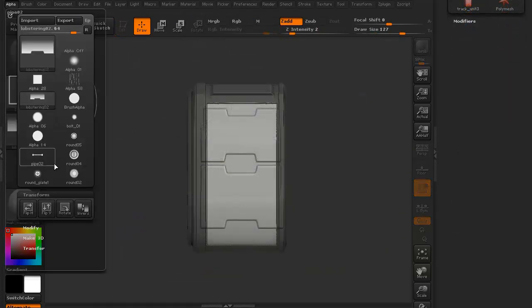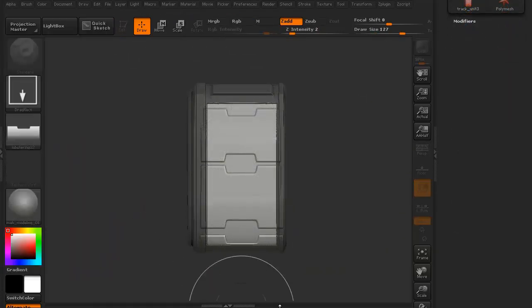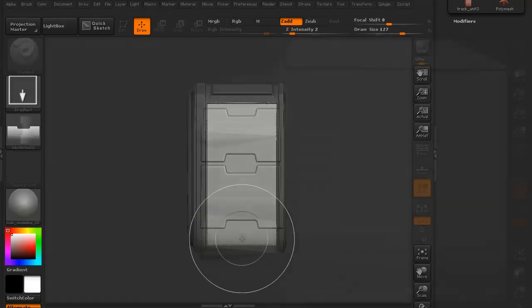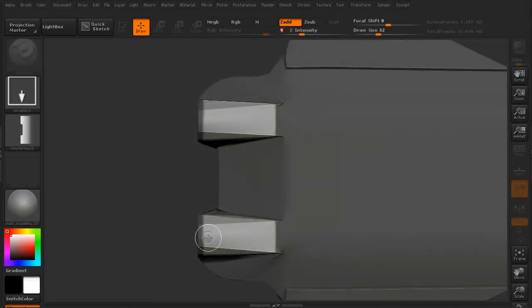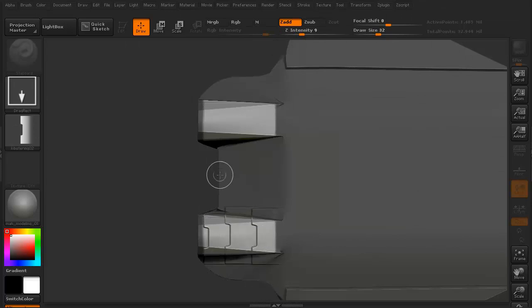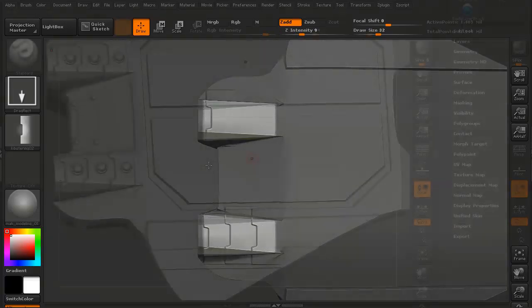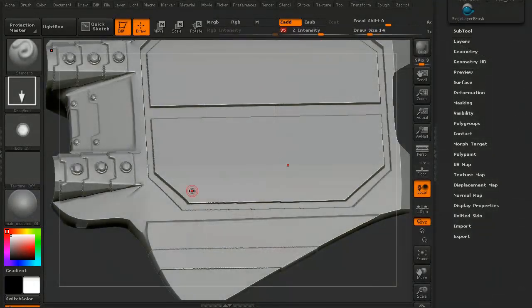So we're going to be jumping into Projection Master. We're going to use several different alphas. We'll even be rotating those alphas because, again, Projection Master is a 2D projection of whatever alpha we're working with.